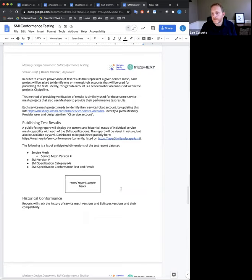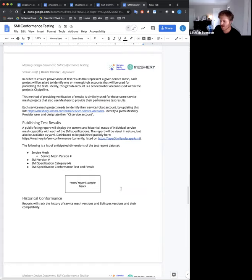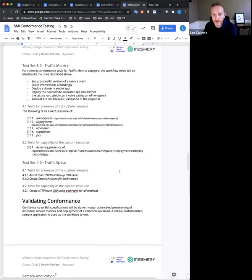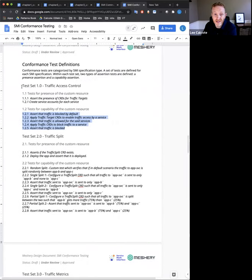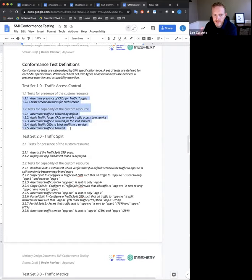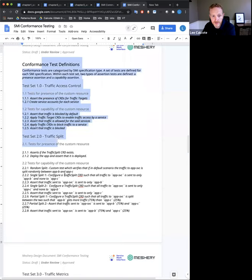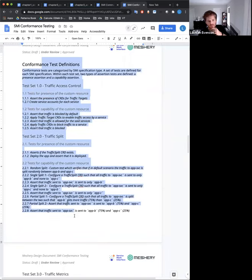Can I just dive in here? We do have short time. What do you think the best next steps are for everybody — is it reviewing this document or running the tool? What's the call to action? The most helpful thing, where the collective brain trust here would serve this best, is this section: conformance test definitions. Are these the things that need to be tested? Do we have full coverage of SMI's specified functionality? Reviewing the doc is great, but specifically that section.